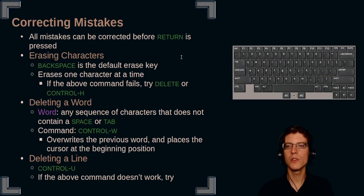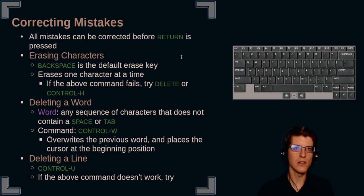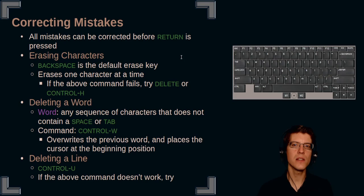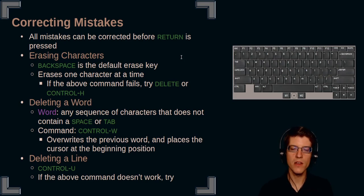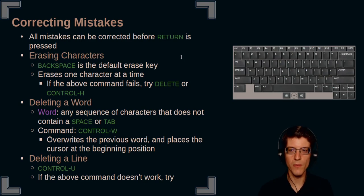You can also delete a word, and in the context of Linux, a word is any sequence of characters that does not contain a space or a tab character. The command is ctrl w.